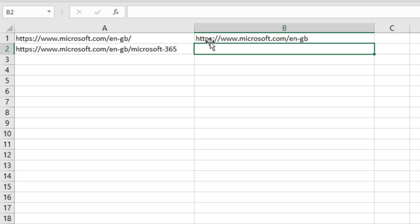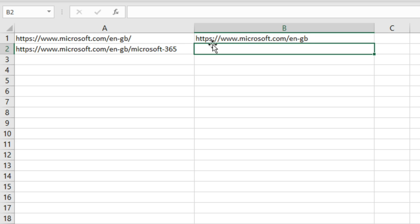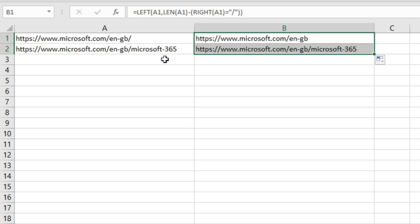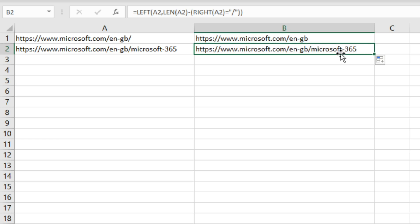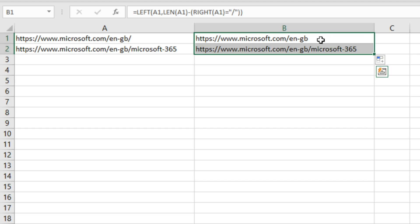If we hit Enter, what we'll notice is the URL is exactly the same except we don't have the trailing slash there. If we drag this down here, we don't lose the 365 of this URL. It's still the exact same URL and we now have both of our URLs consistently formatted without that trailing slash at the end.